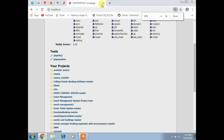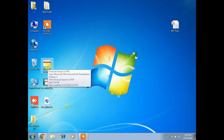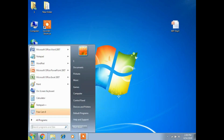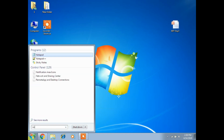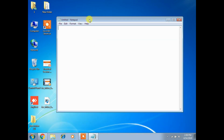Now, how to create a PHP program. Click Start, type Notepad and press Enter - you'll get Notepad. Now type the PHP code. This is the PHP opening tag, and I've added a comment.